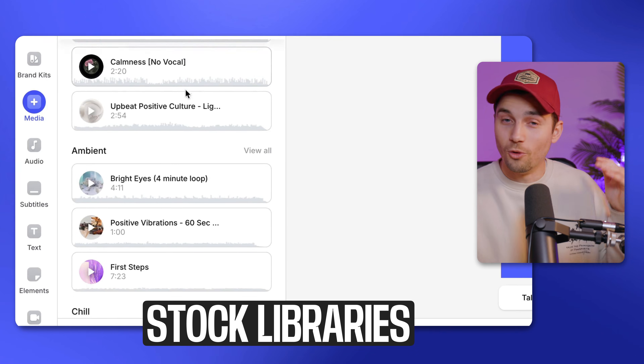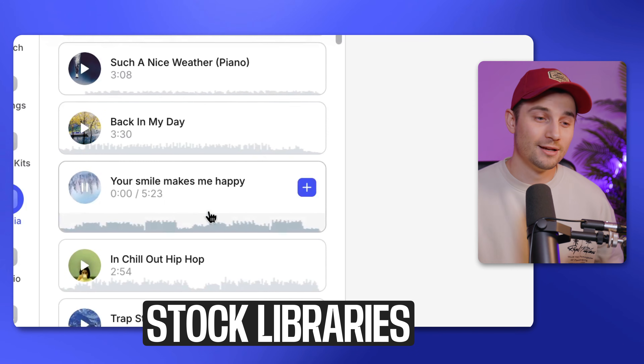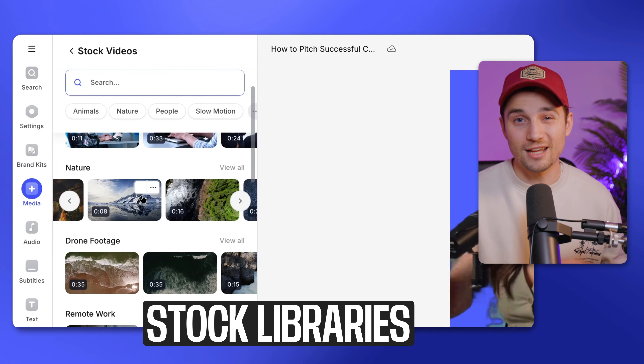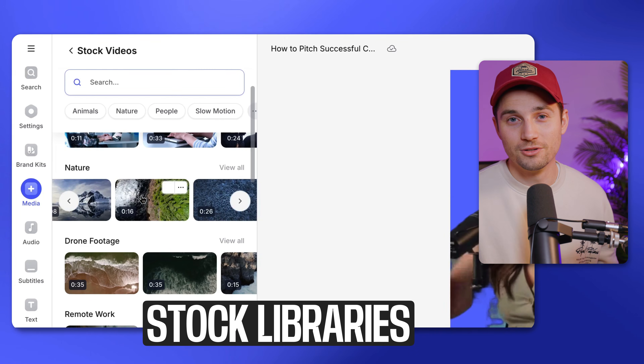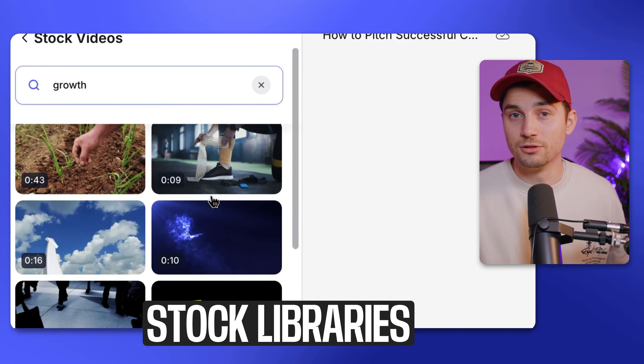What I really like about this tool is the stock library feature. You can find a whole list of non-copyrighted music, sound effects, and stock videos. You can just filter by keywords and instantly add the music or videos that you like.